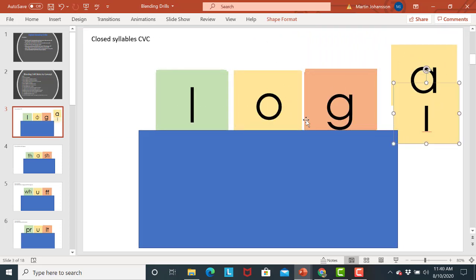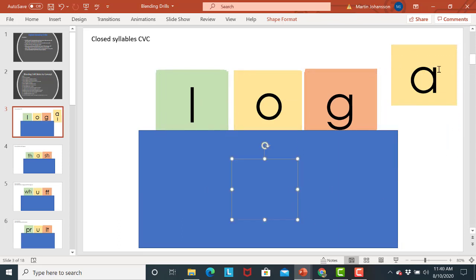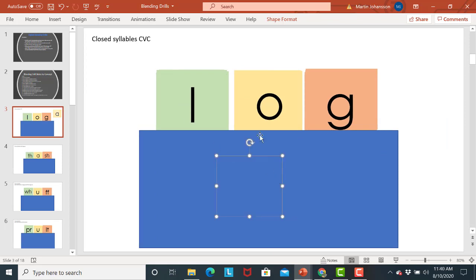You can move slides. You might let's say you only wanted to work on the short O. You could just drag those out of the way. And so you're only focusing on that one thing. So you can kind of customize it as you need to.